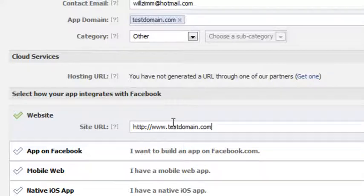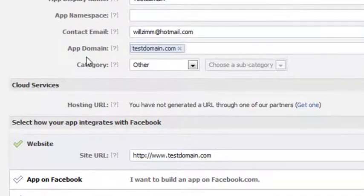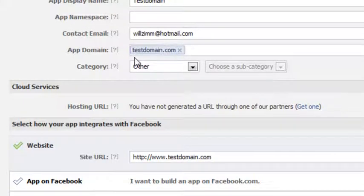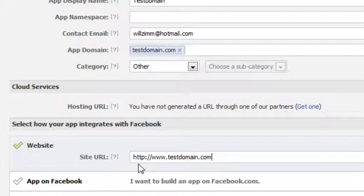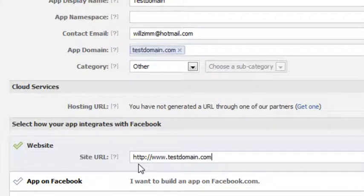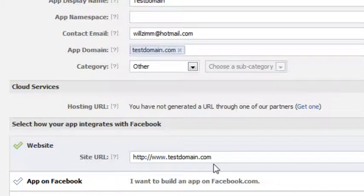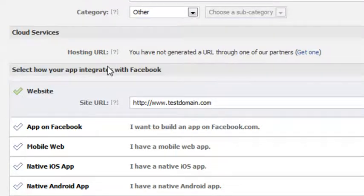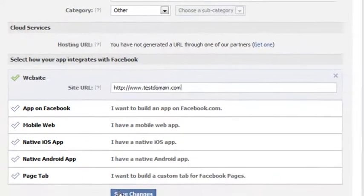And that's how it has to be. In the app domain portion, you don't need the HTTP. You can just put TestDomain.com. In the website location, you have to include the HTTP and the www if you use the www. If you don't, then you don't need it, but you do need the full URL here. And up here, you do not need the full URL. And just click Save Changes.